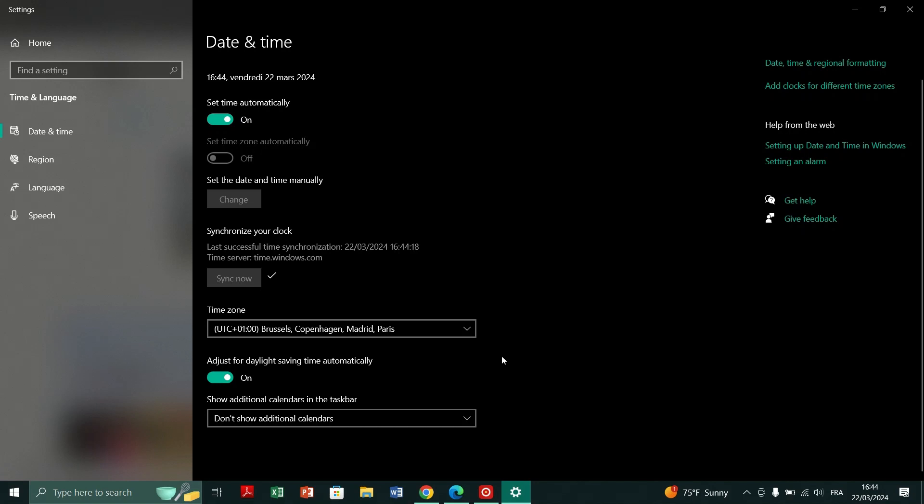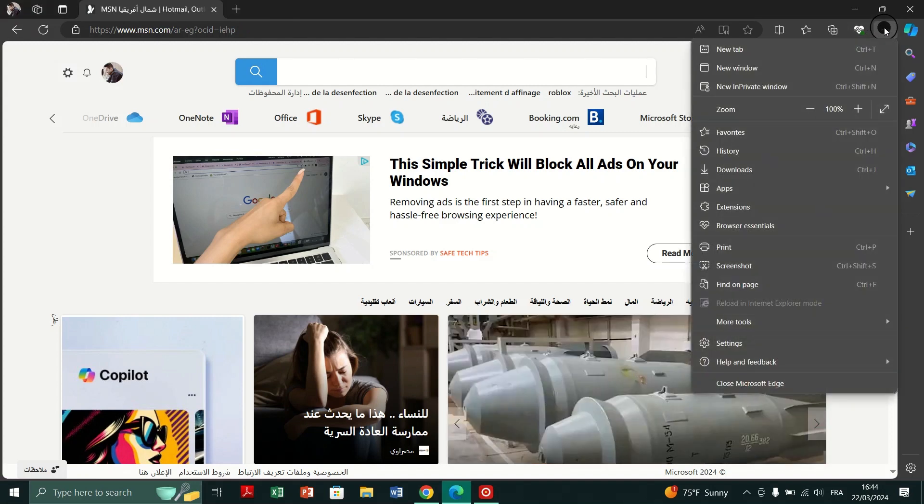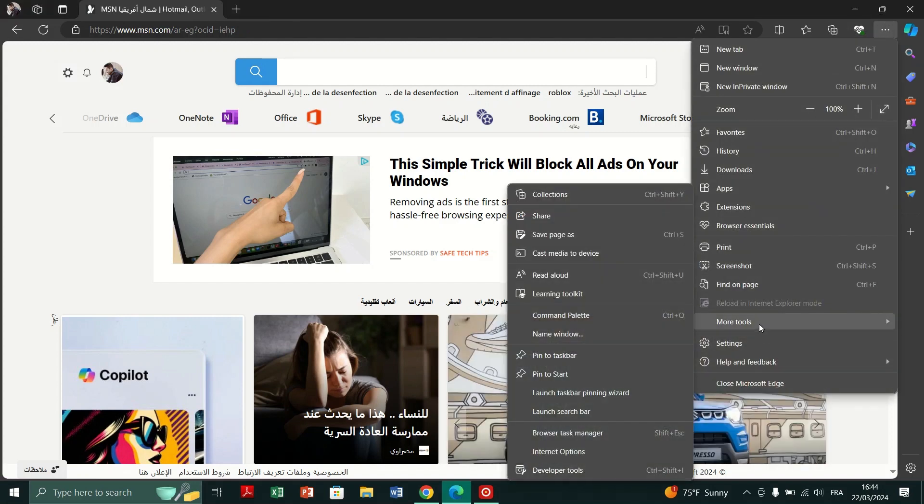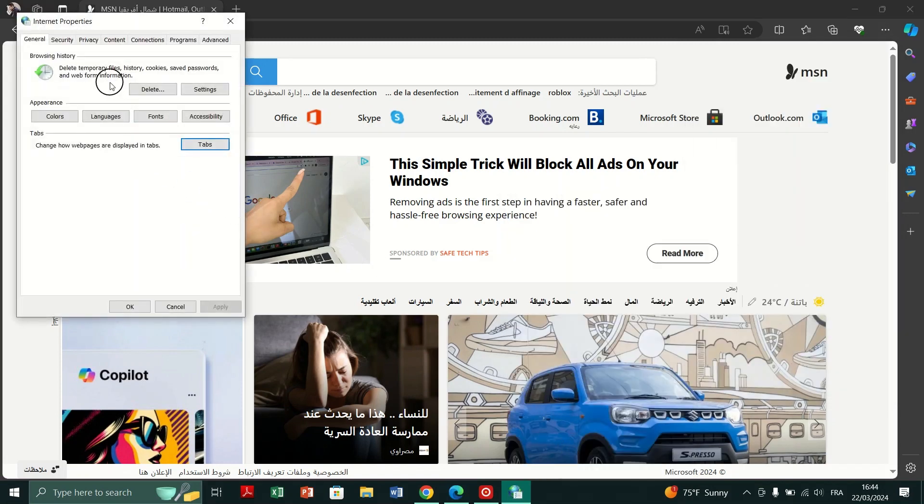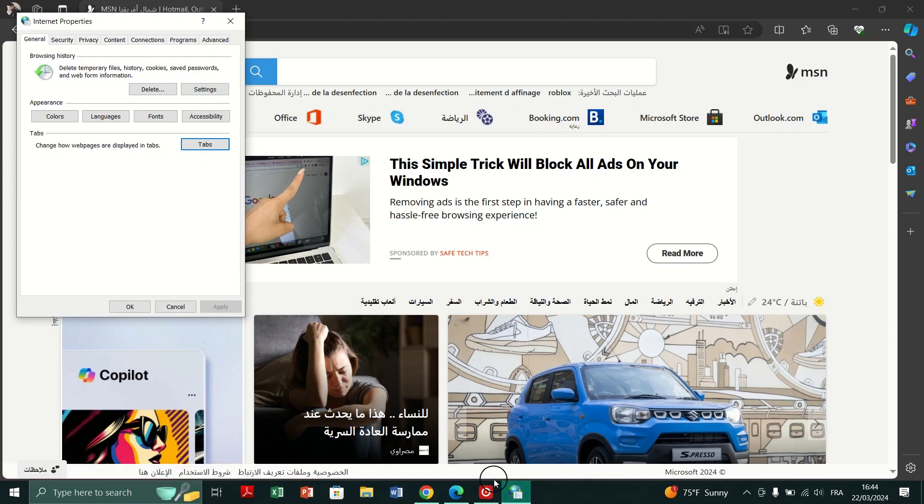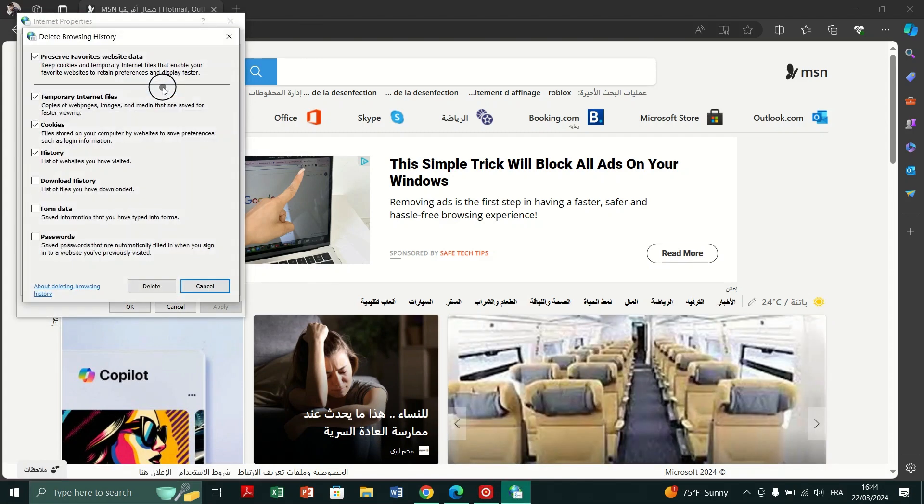Fix 3. Clear browsing data. Open Internet Explorer and click on tools then internet options. Under the general tab find browsing history and click on delete. Ensure form data and passwords are unchecked. Check the other options and click delete.